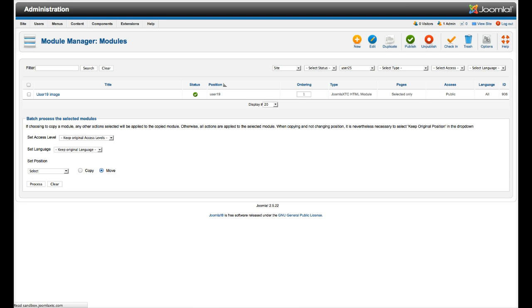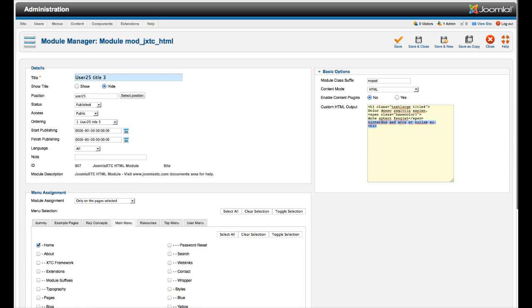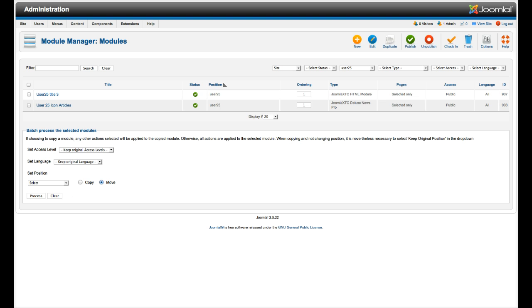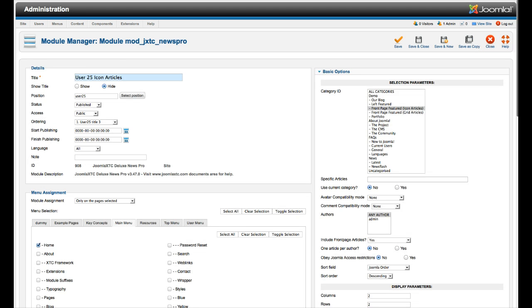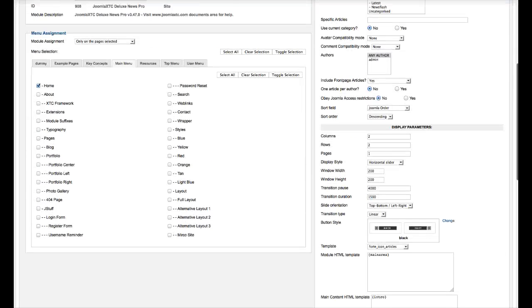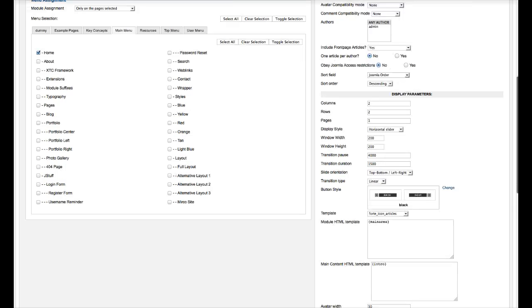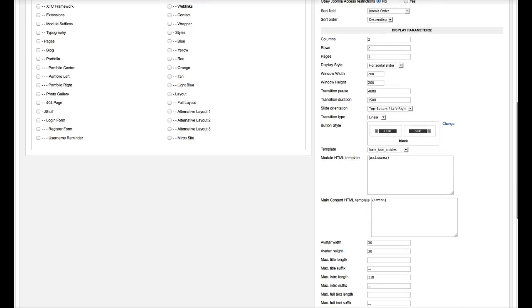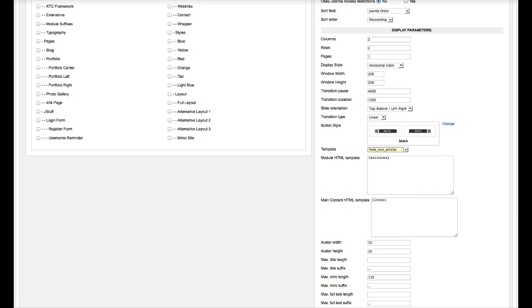User 25 is another title here with text. There it is, an HTML no pad. User 25, this is our Deluxe News Pro module. So we've gone ahead and selected our category, front page. All you need to do is select the category you want to pull from. You need to select two rows, two columns, one page. And then you go over here to the template and select the Forte icon articles.